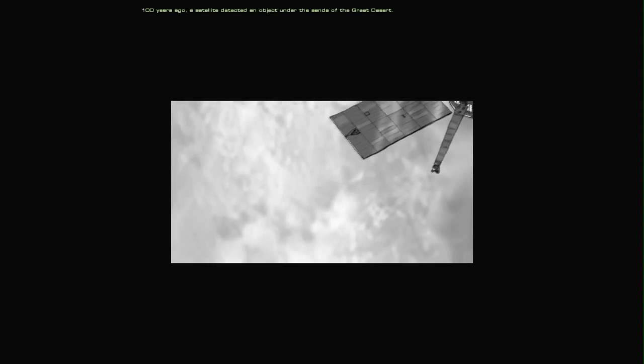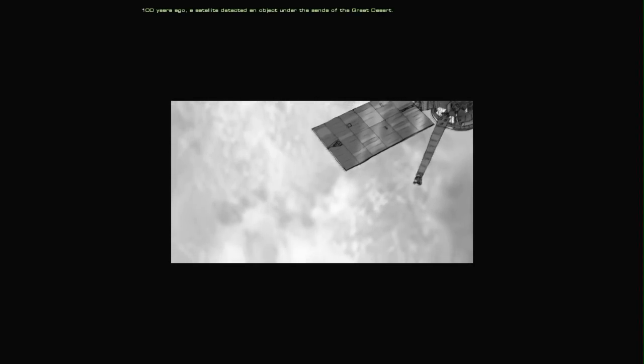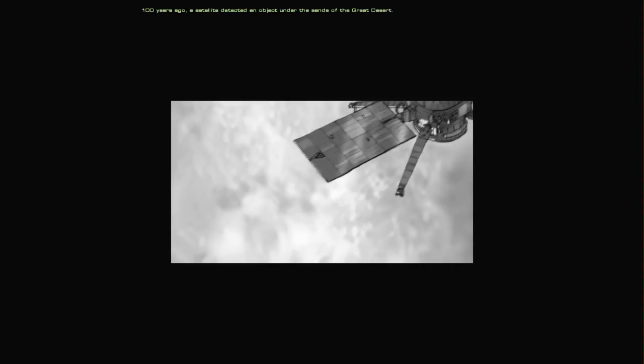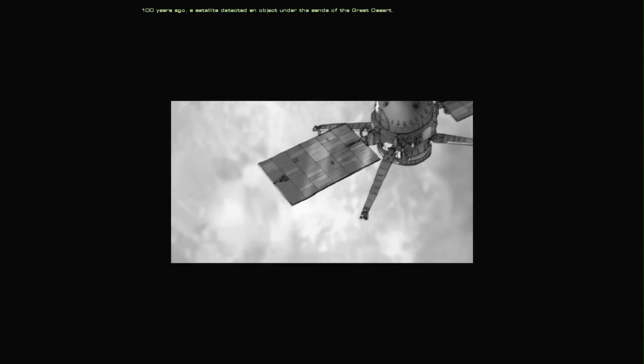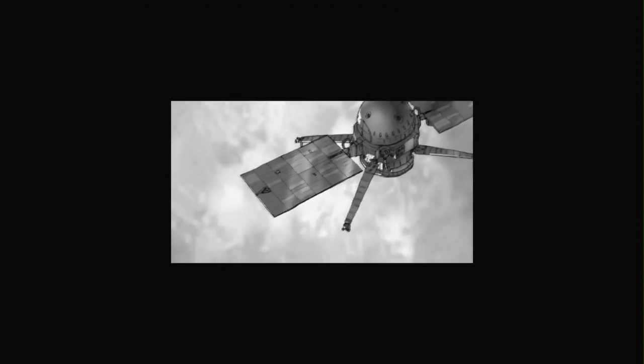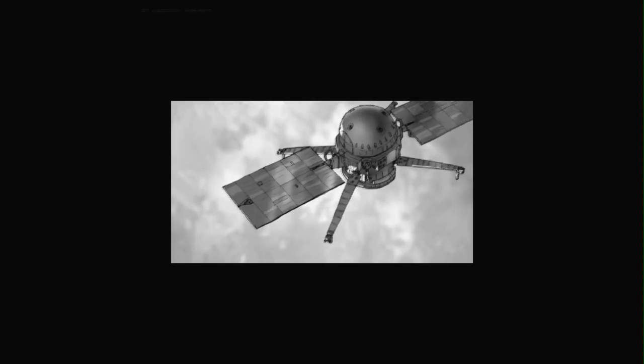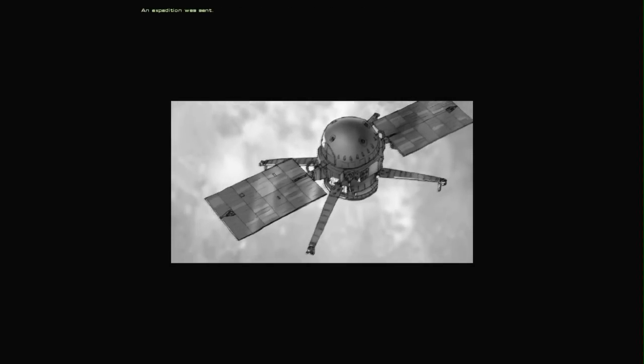100 years ago a satellite detected an object under the sands of the great desert. An expedition was sent.